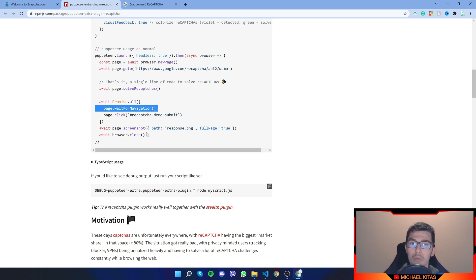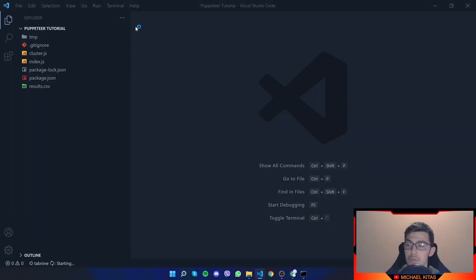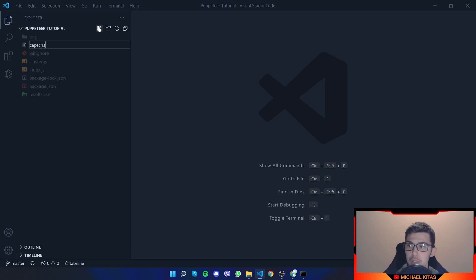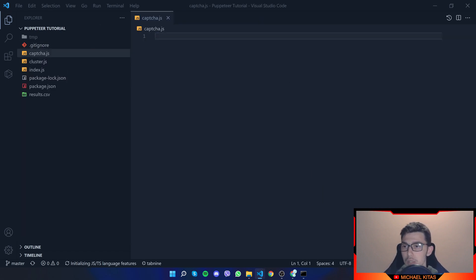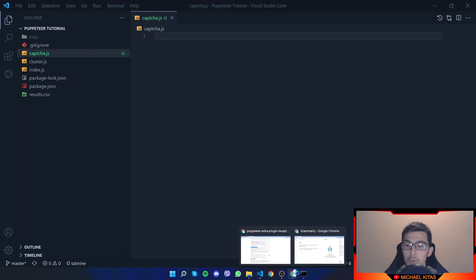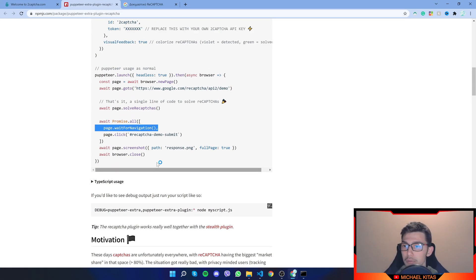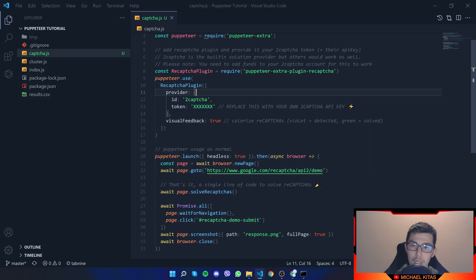So let's copy this example and get it started on our code. So this is the code from previous tutorials. But don't mind, we will create a new file and call it CAPTCHA.js. And we will copy the example, the code example. And we need to install a few things.